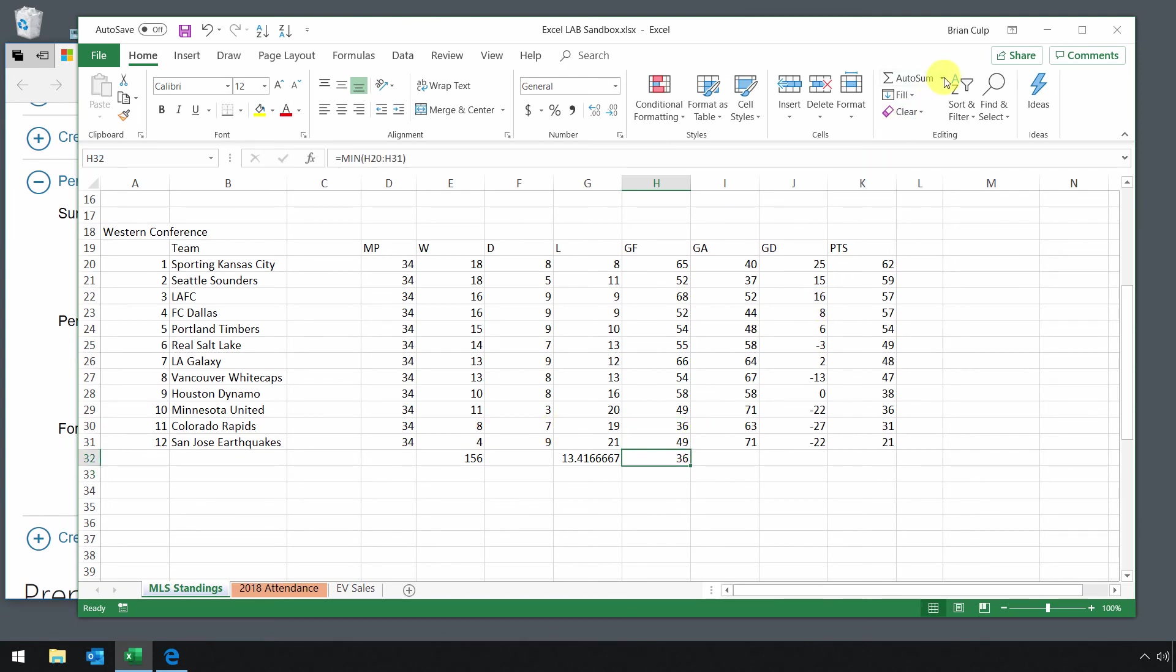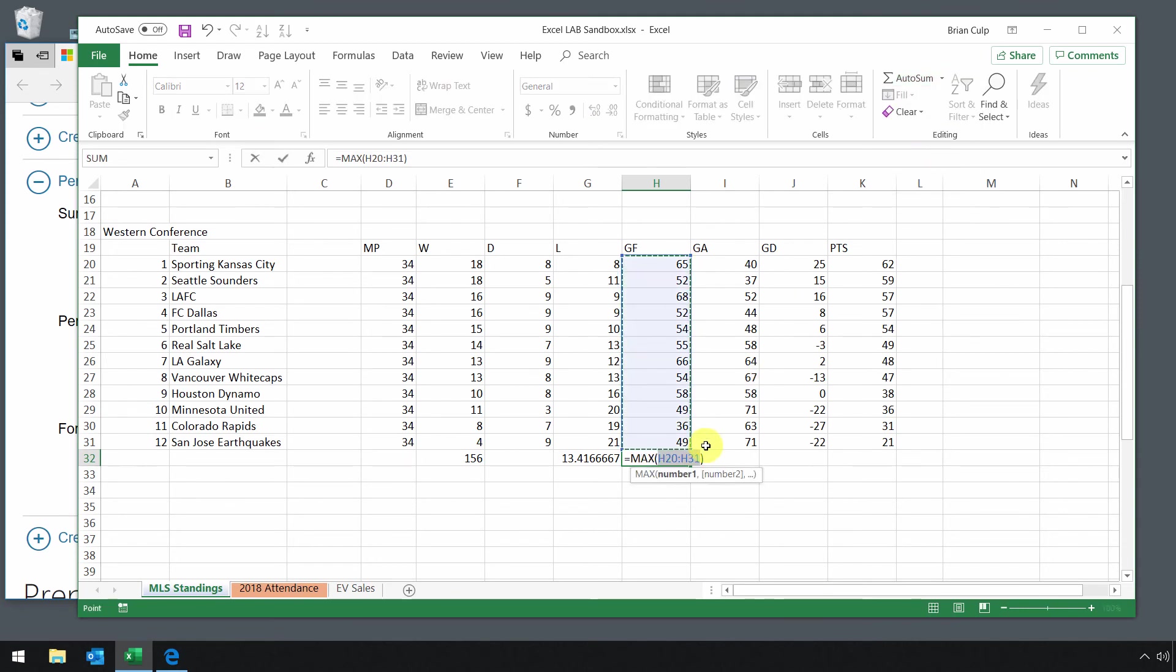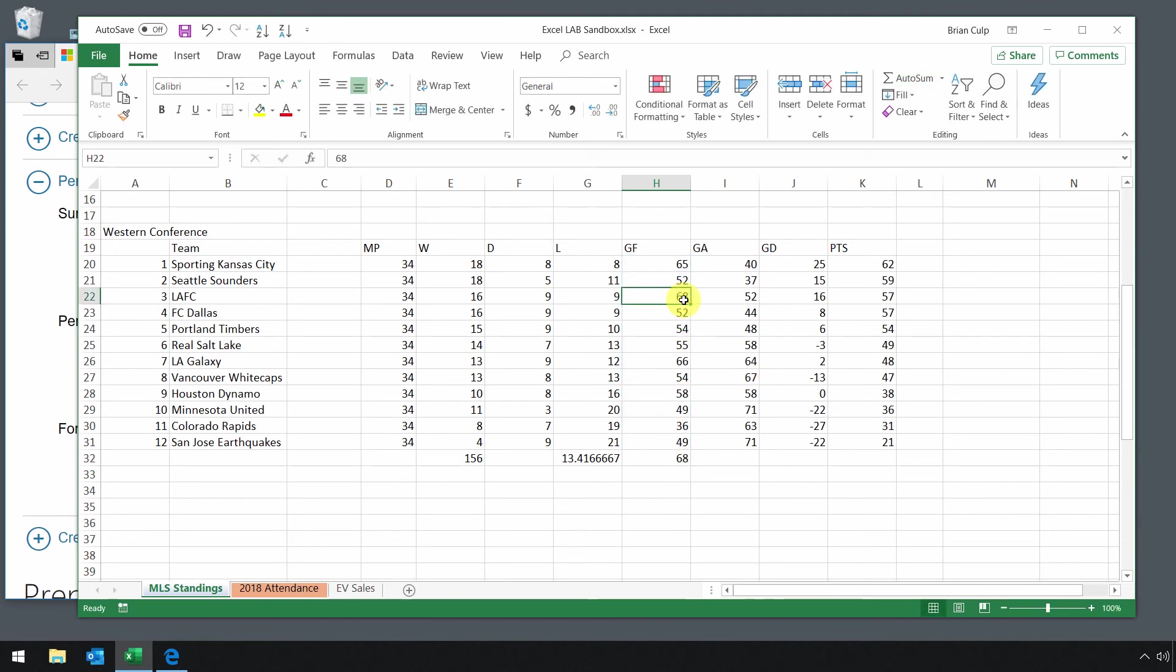I can change this to max, press enter, and it evaluates the range and identifies that 68 is the maximum number of goals scored.